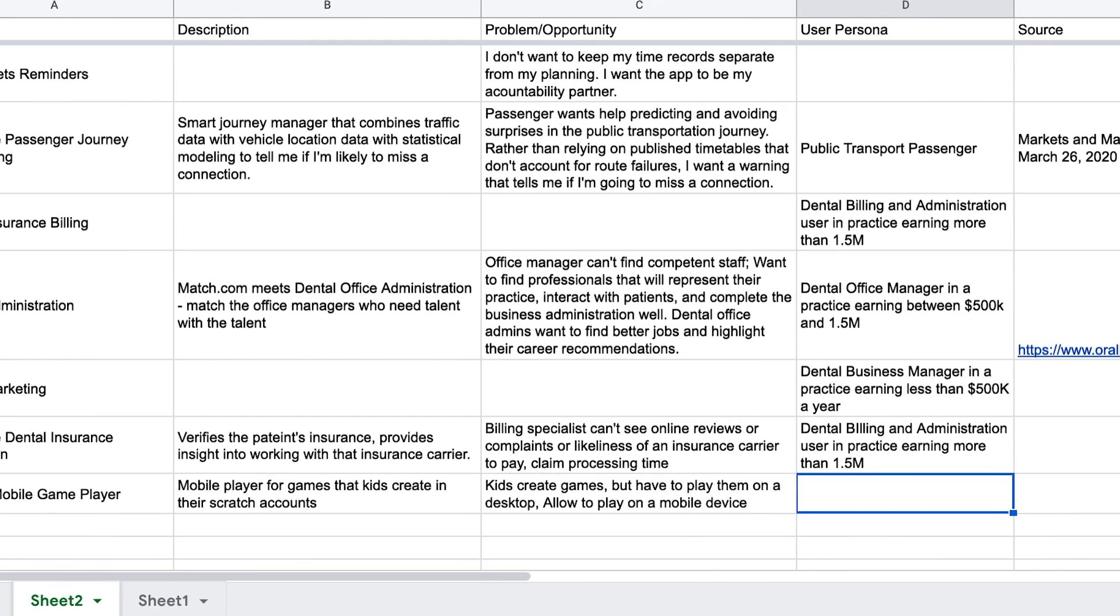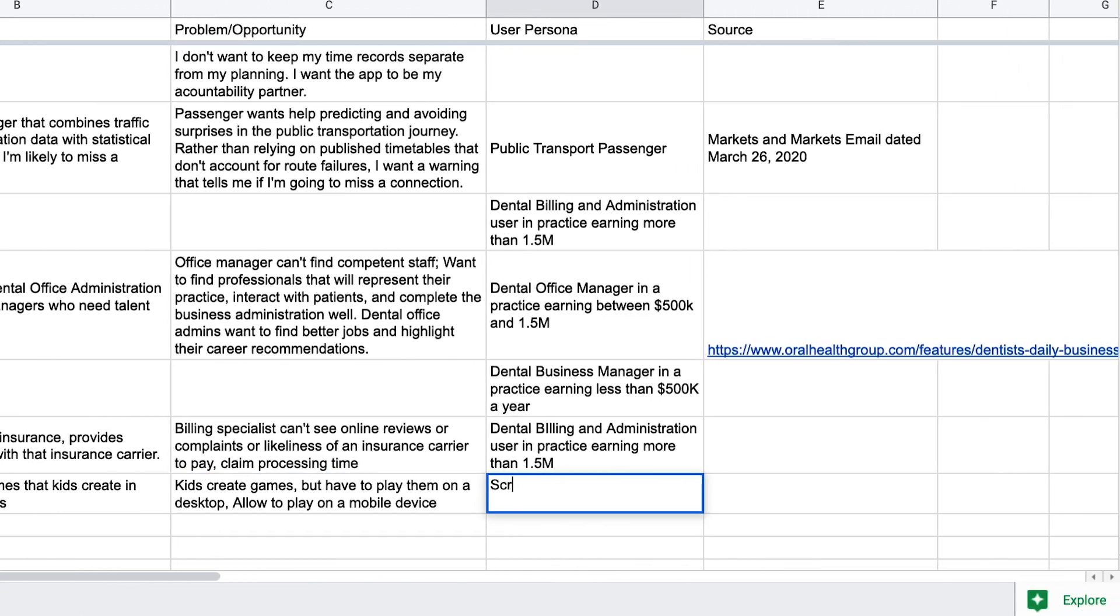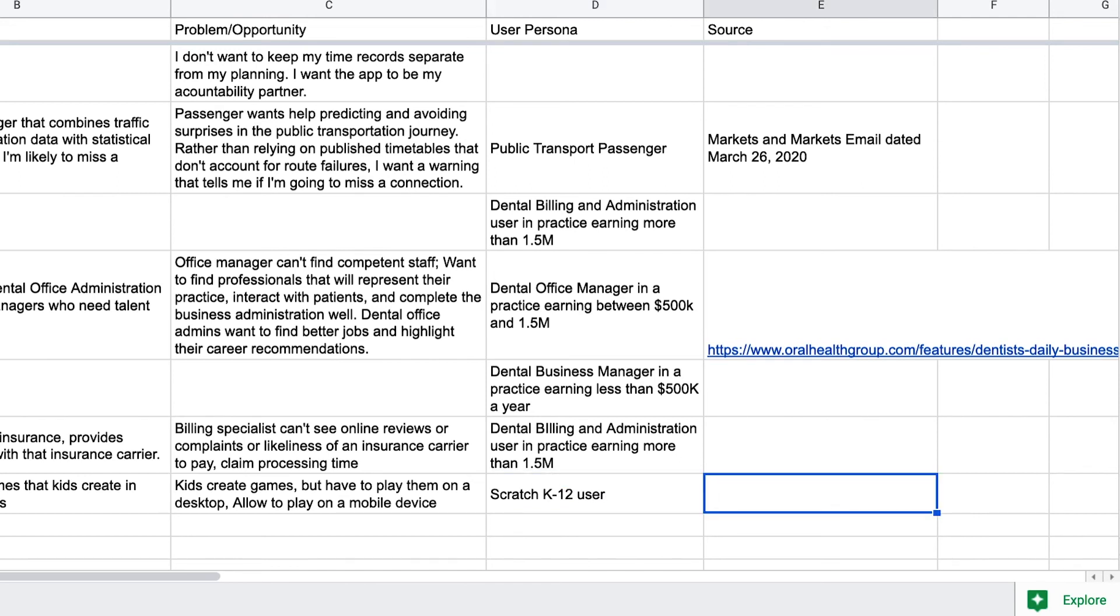The user persona is a Scratch K through 12 user. And the source? My son. Bam. Done.